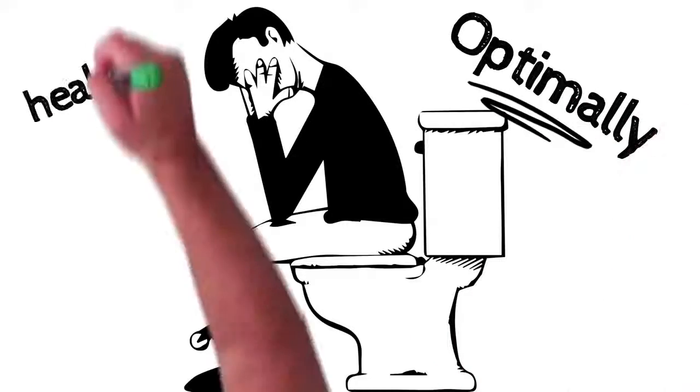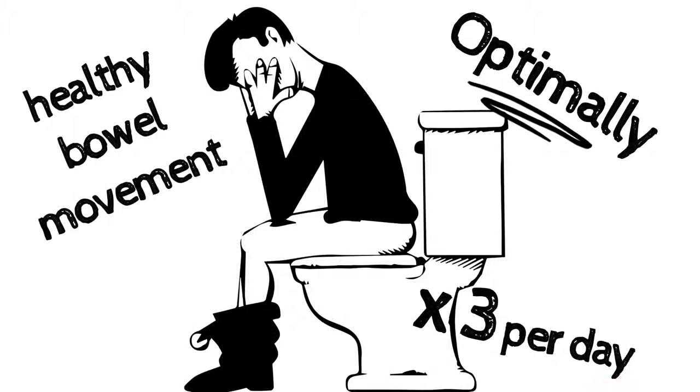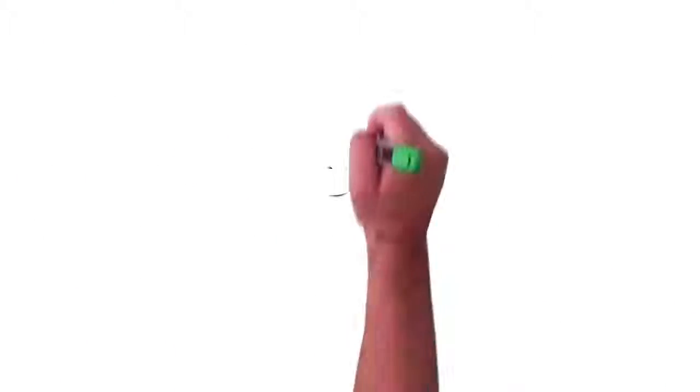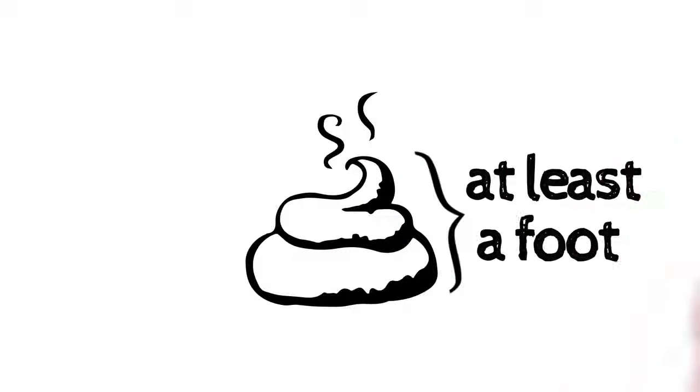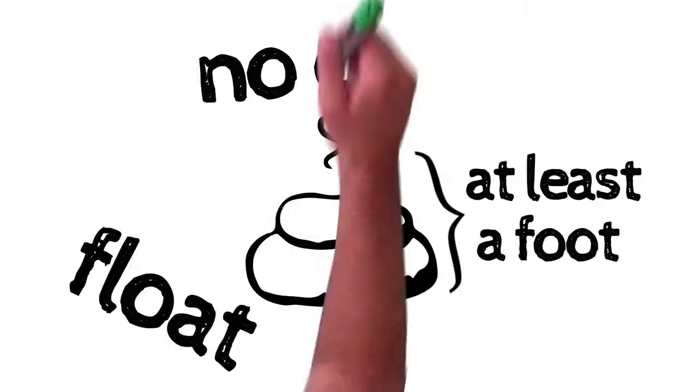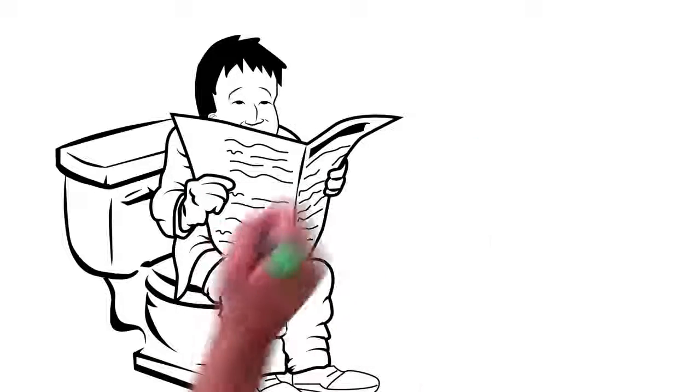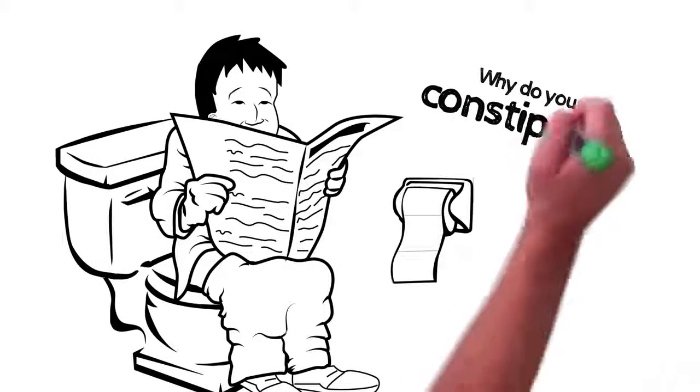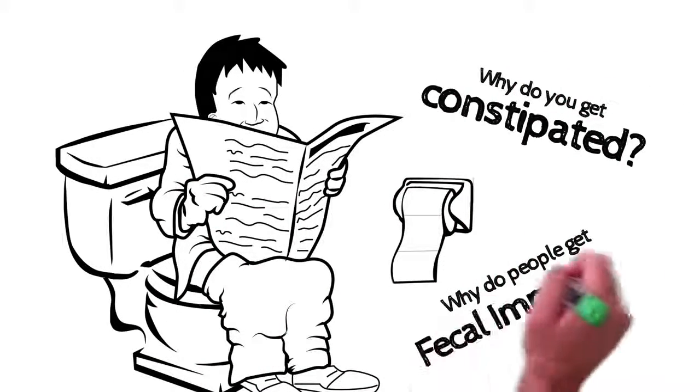You see, a lot of people think it's healthy to have a bowel movement just once a day. It's not true. Optimally, you should have a healthy bowel movement three times a day. And when I say healthy, I mean bowel movements that are at least a foot long, float, and have virtually no odor. So what stops your body from freely eliminating? Why do you get constipated? Why do people get fecal impaction?